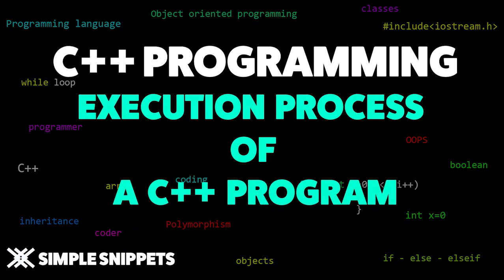Yo guys, Tanmay here for Simple Snippets, back with another video tutorial on C++ programming. This is a theoretical video in which I'm going to cover the topic of execution process of a C++ program.